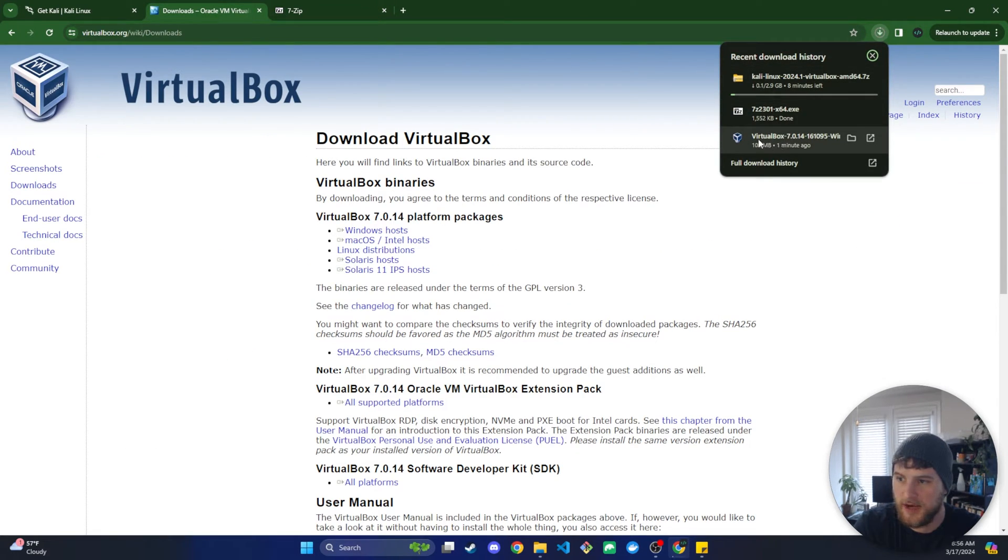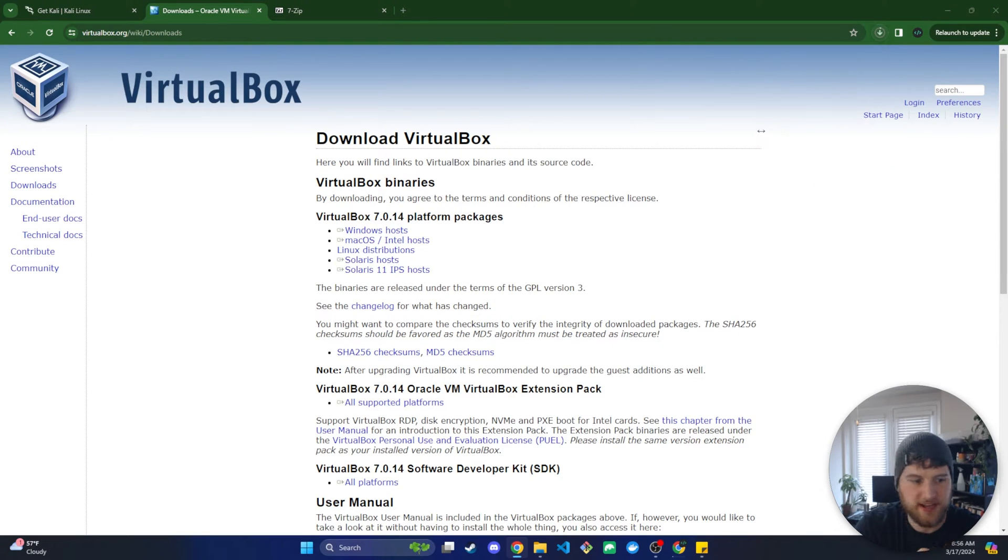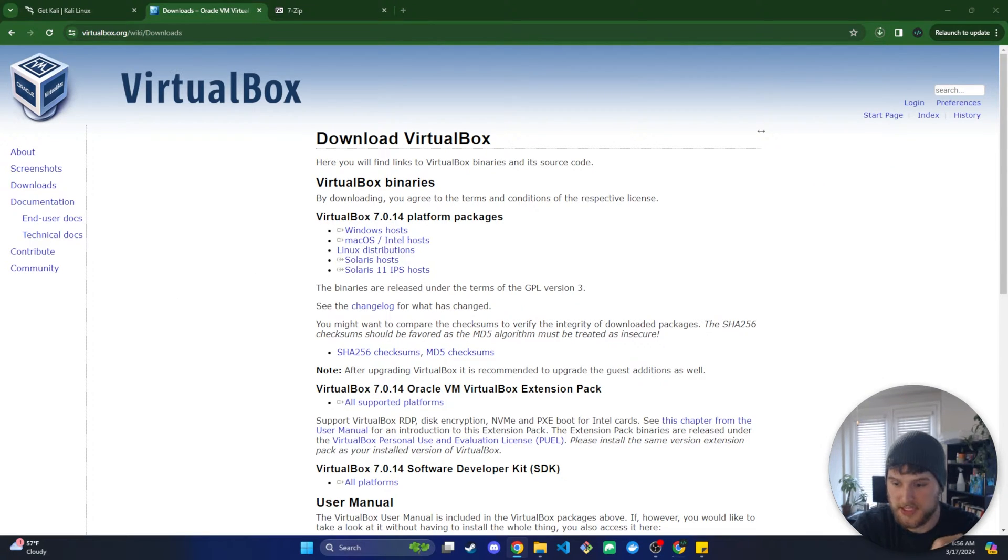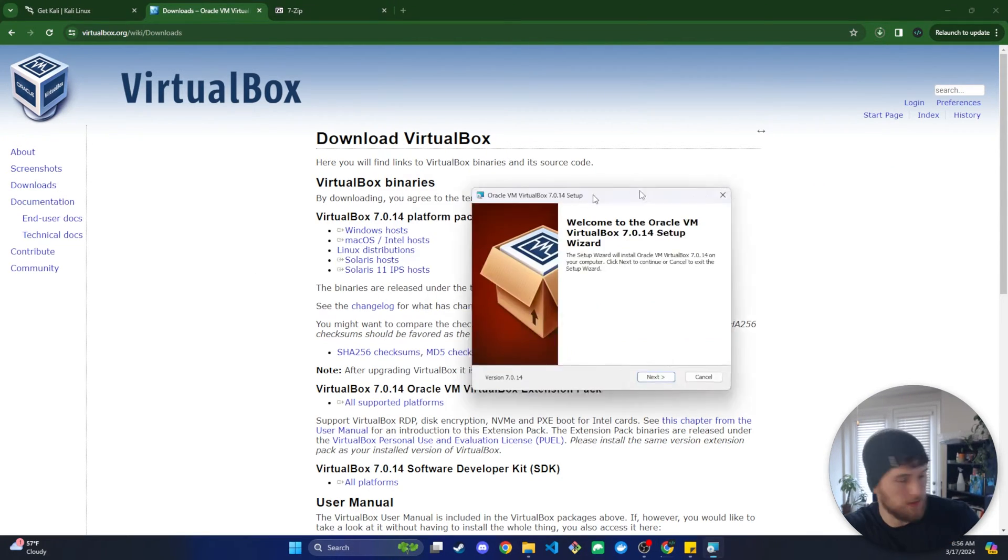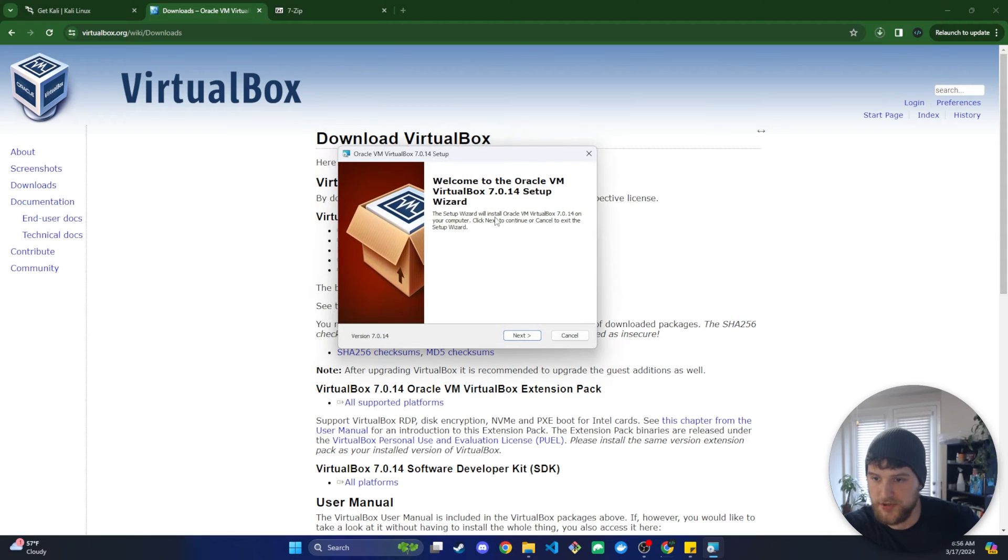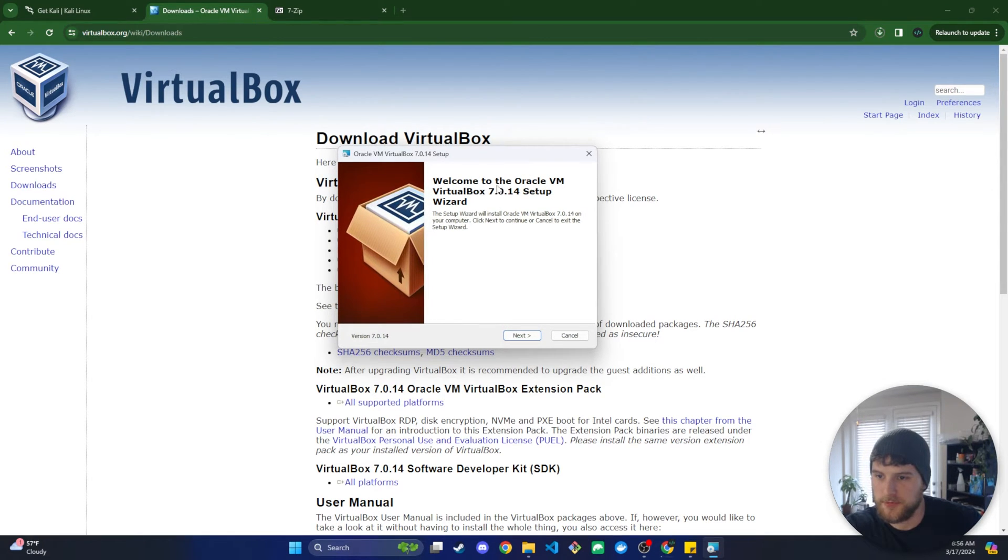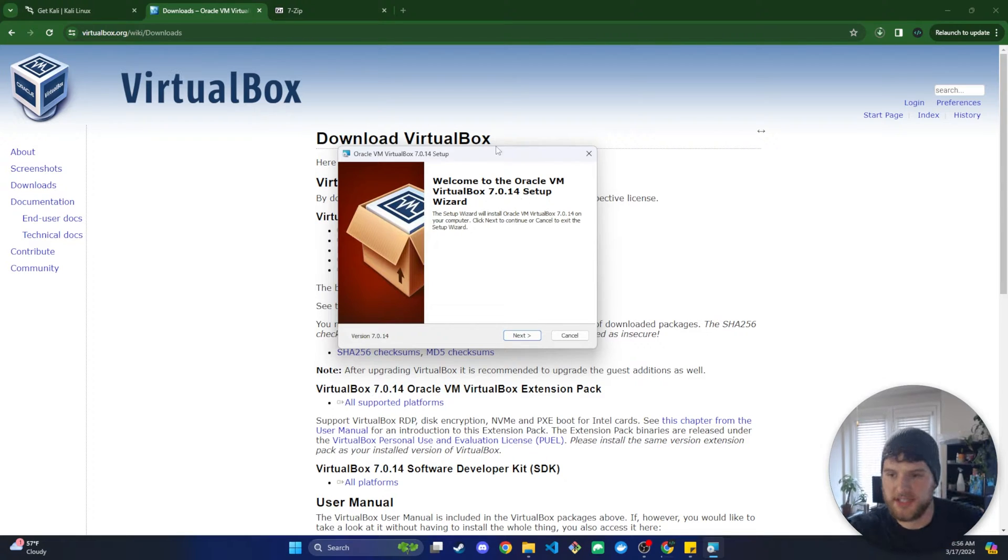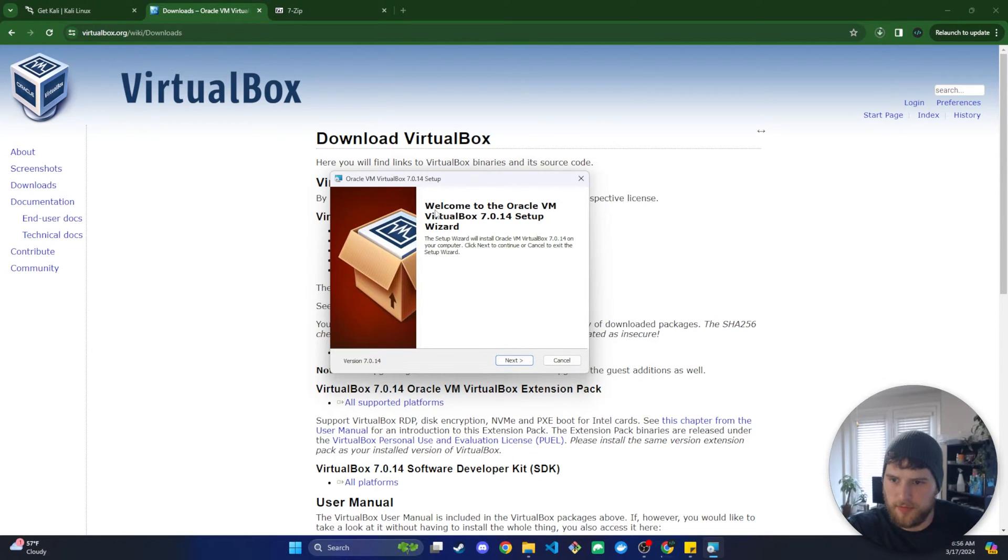We're going to open that and start the VirtualBox installation. Let me bring this over here so you guys can see. So we get the welcome to Oracle VM VirtualBox. Your version might be different depending on when you install this. Another thing we need to check real quick is that your computer has virtualization enabled.